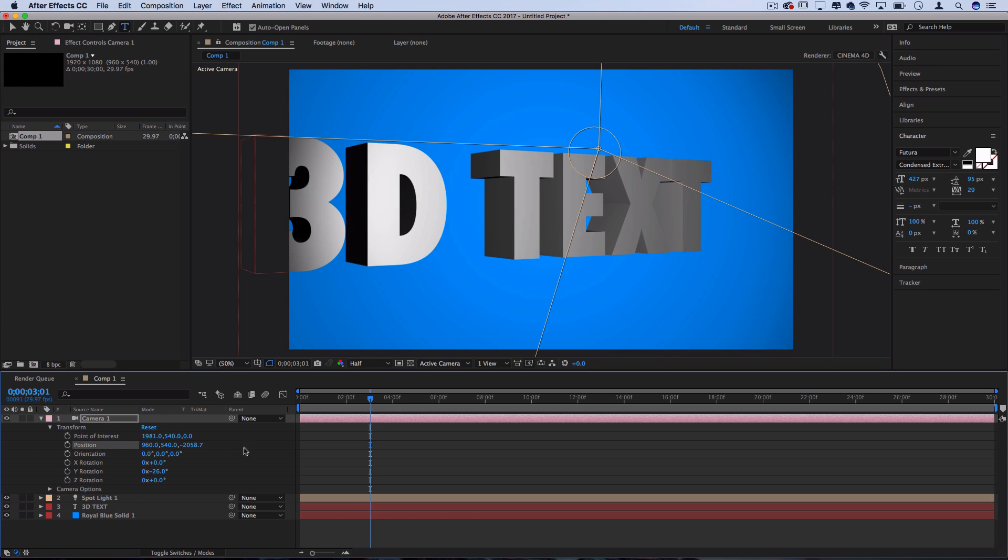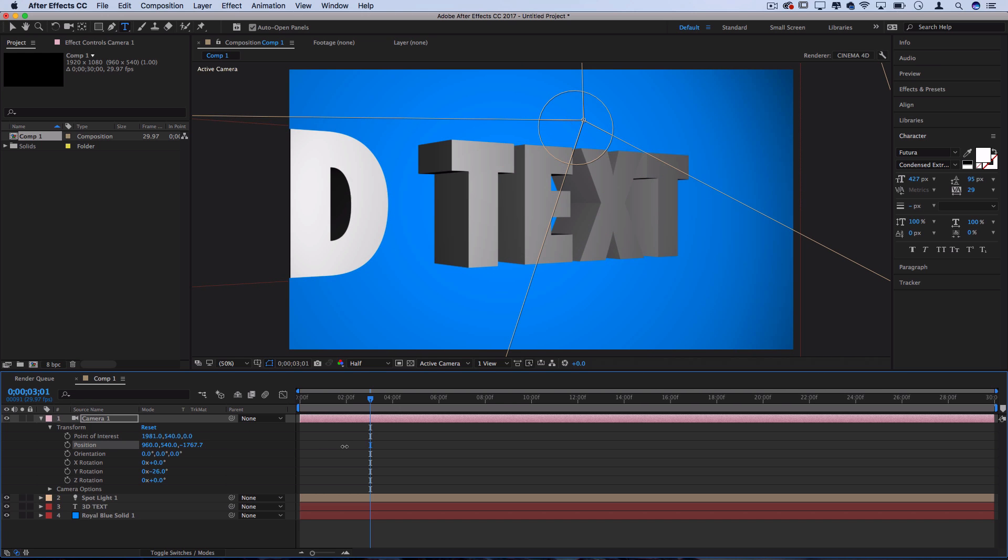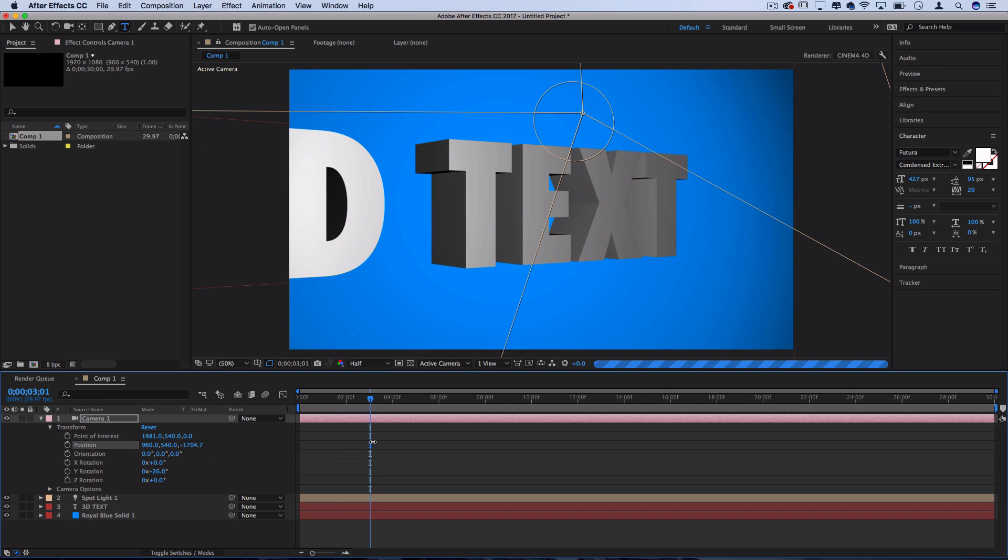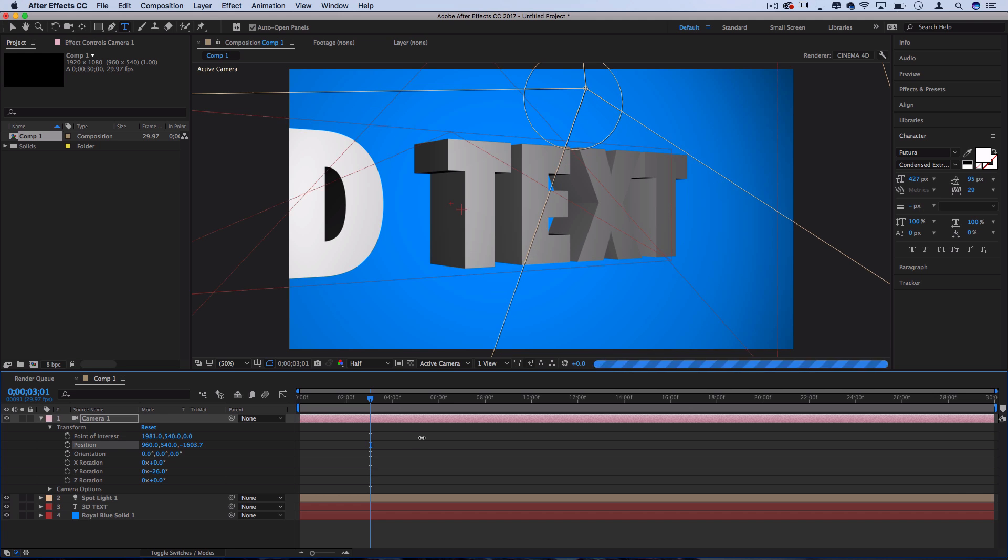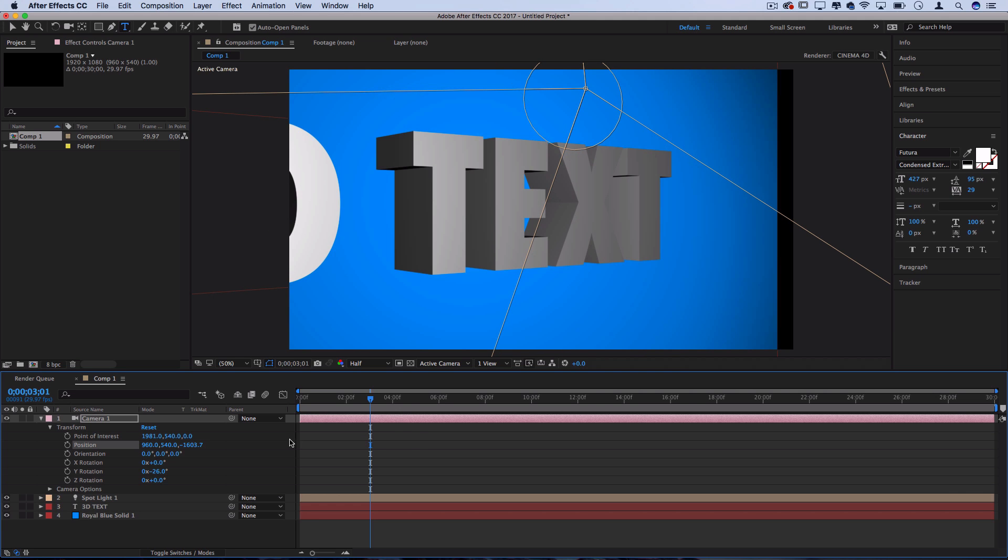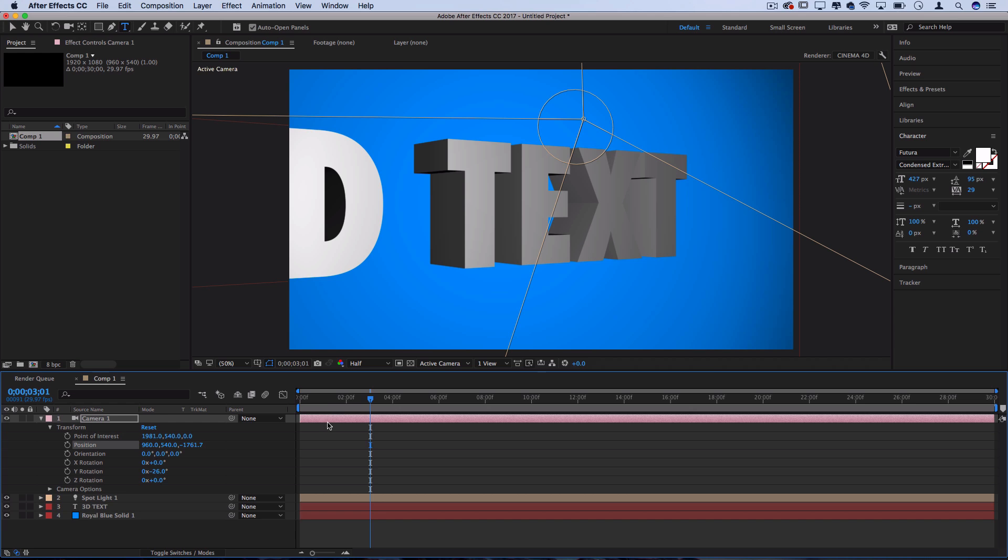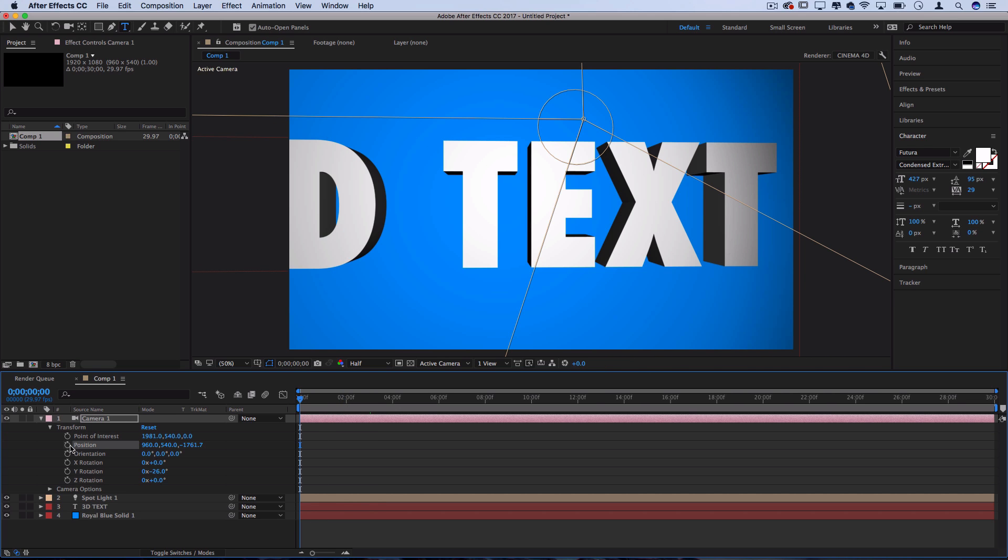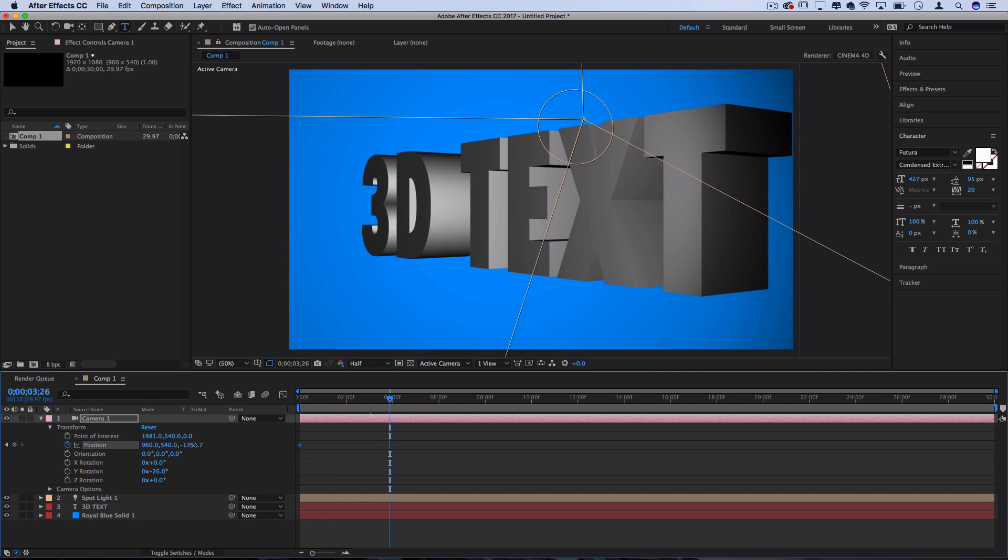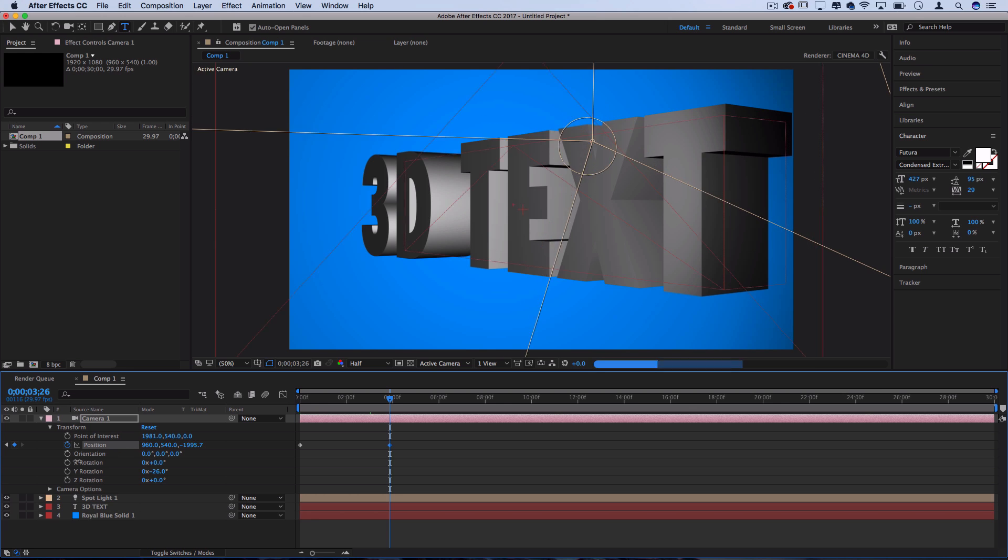For example, I could zoom in so to speak by bringing the camera closer to the action, and then perhaps place a keyframe that slowly zooms it out over time, so it's almost like a fly through of the object.